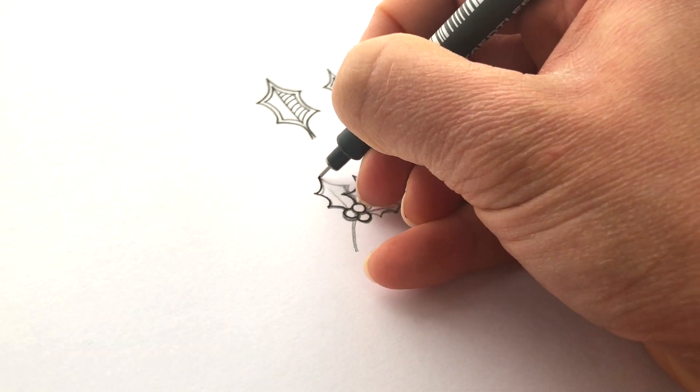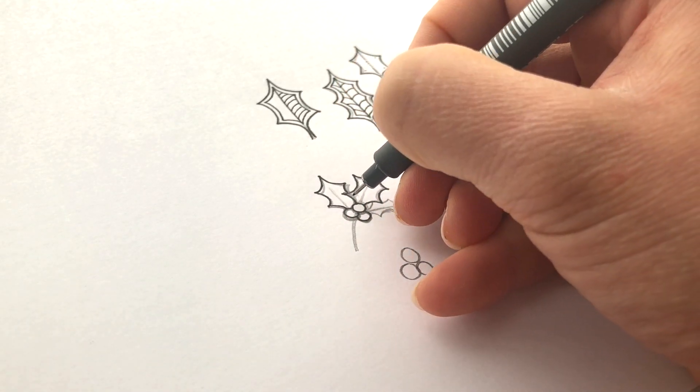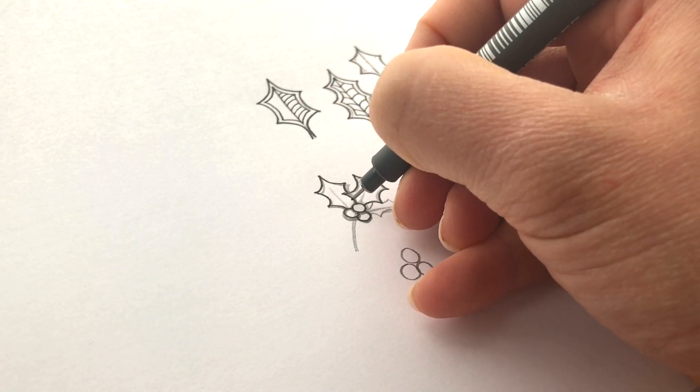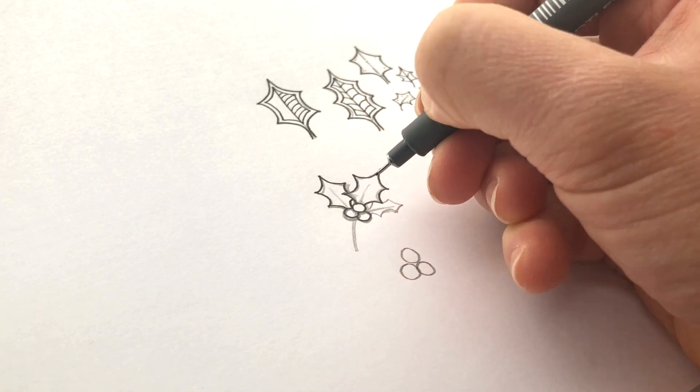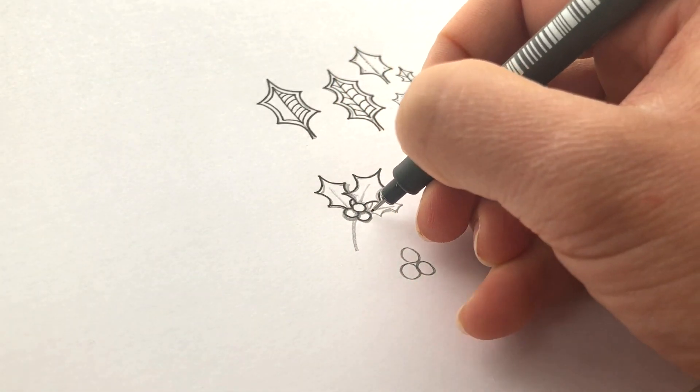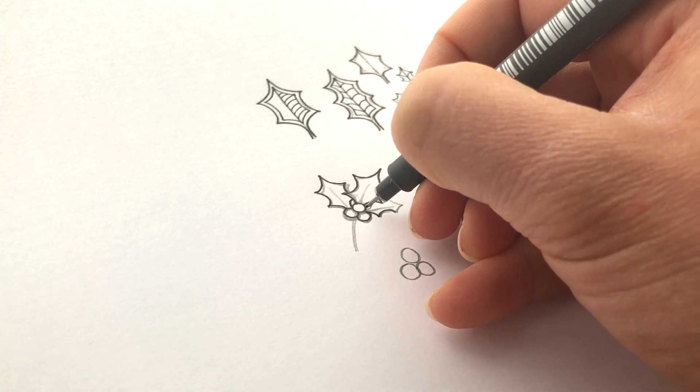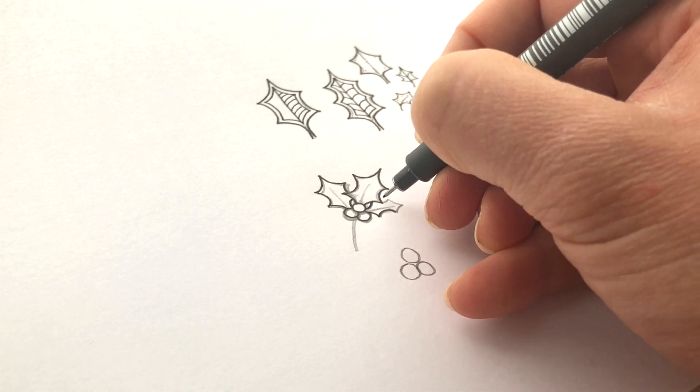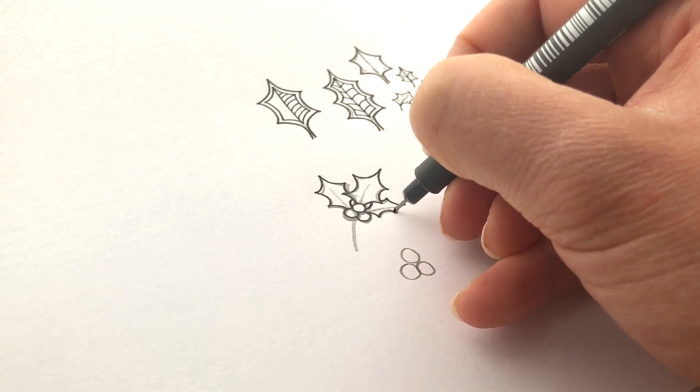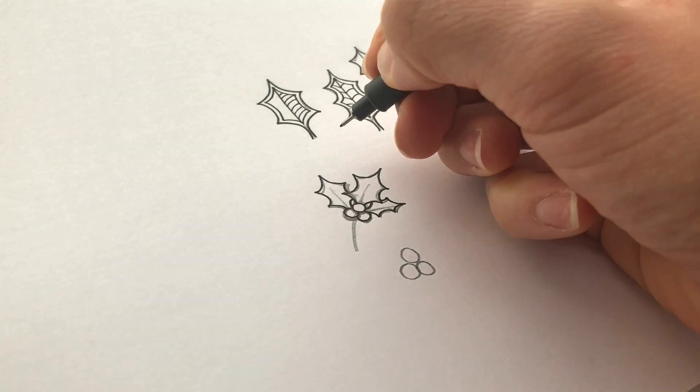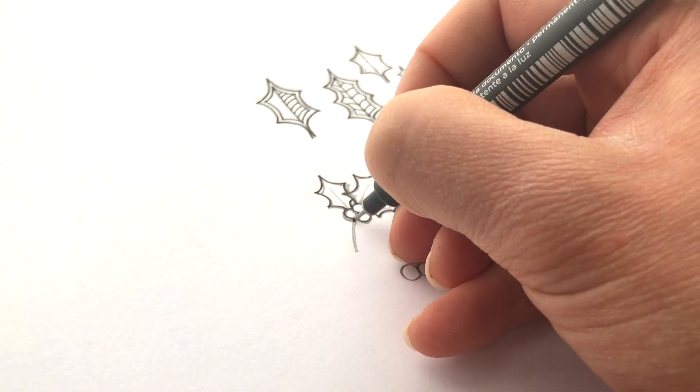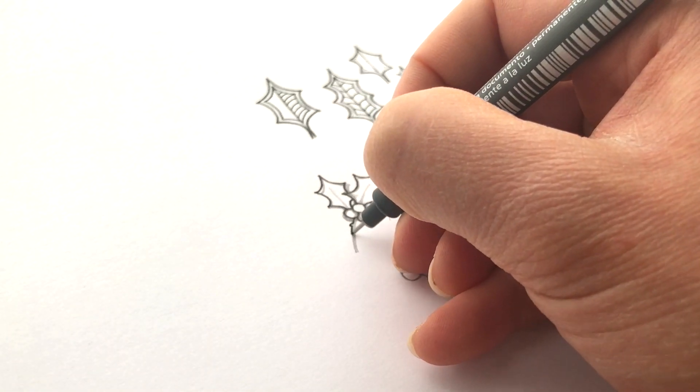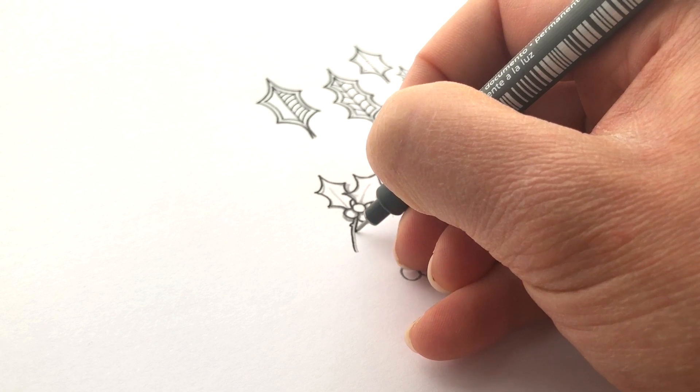And this little holly leaf at the back. So again, I might just do this to give the idea of that leaf behind there, but you don't need to draw the whole thing. Same with this one. And we'll do the little stalk. I might do the little sort of nubbly bit there.